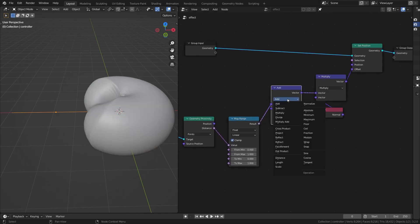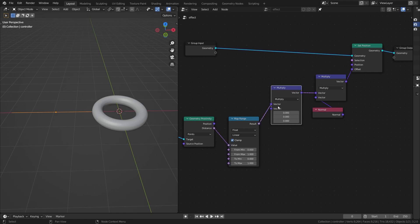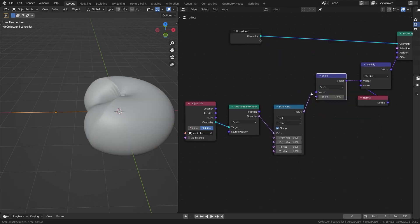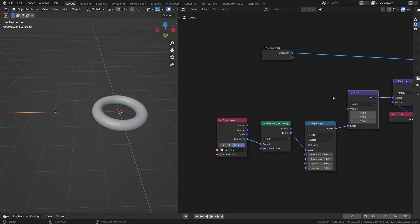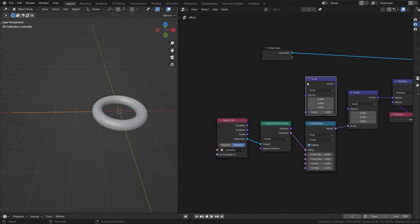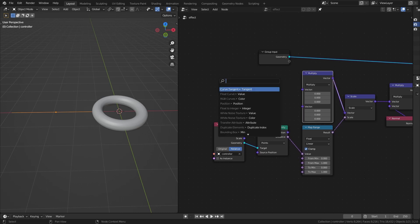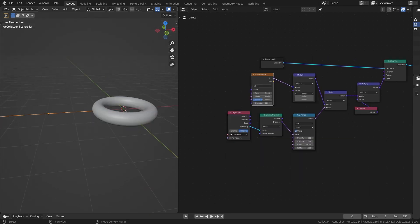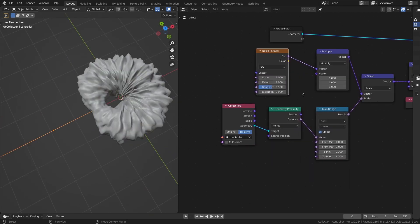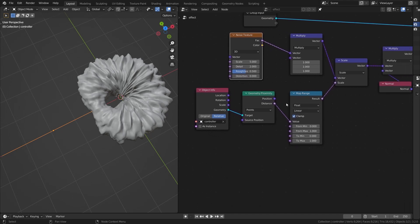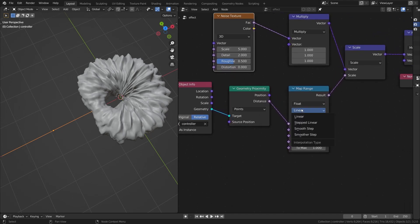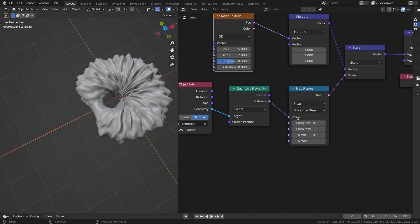Set one node to Multiply and multiply it with the normals, then set the next one to Scale and connect the Map Range to the scale. Duplicate again, set that to Multiply, and connect it to the scale input. Add a Noise Texture, set all vectors to one, then set the Map Range to Smoother Step and play with the values.